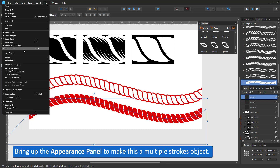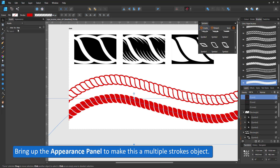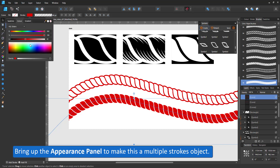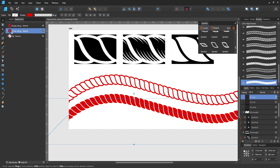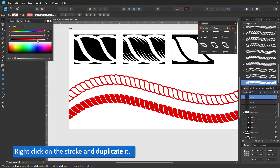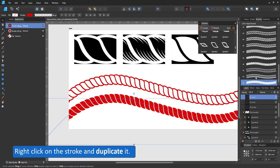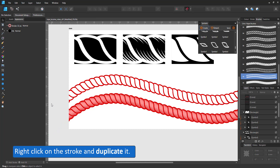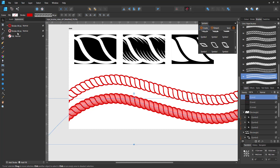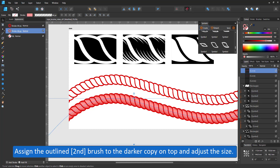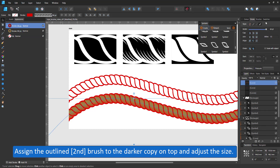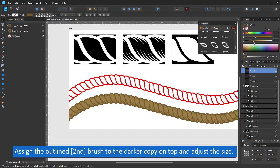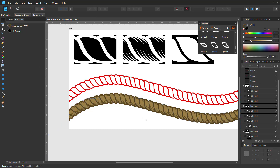Let's bring up the appearance panel and combine two stroke patterns in a multiple stroke object. I duplicate the existing stroke, adjust the color, pick the top stroke and give it another pattern. I adjust the size and the result is a fill behind an outlined stroke pattern. This allows me to color each one separately — a freedom I don't have with a textured image brush that would combine outline and fill.